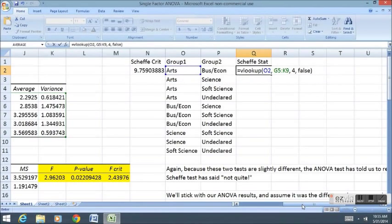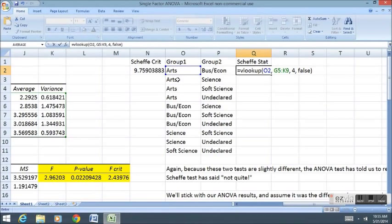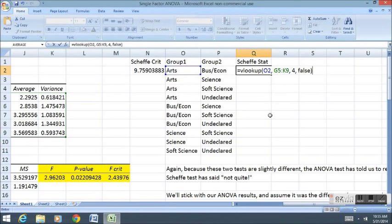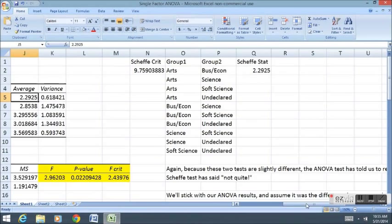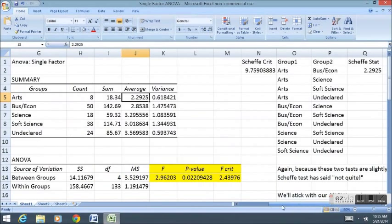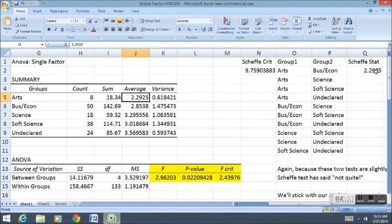And finally, the last input is typically just FALSE. FALSE just tells it not to estimate the Arts word, but look up exactly the Arts word. So typically, I just put FALSE here. Now when I enter that, it goes to the chart, and it found the approximately 2.3 grade point average for the Arts students in statistics. And it put it right there.